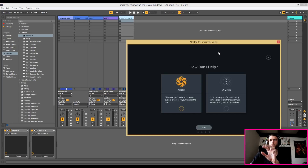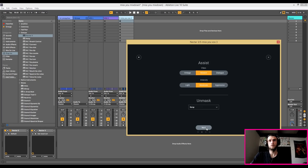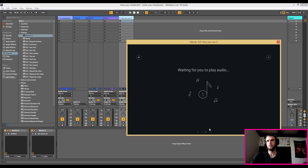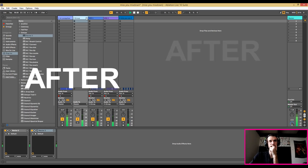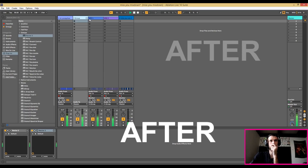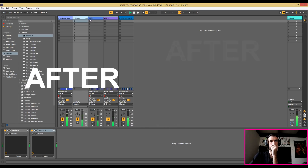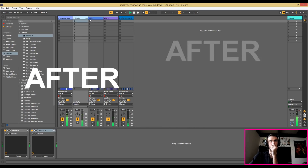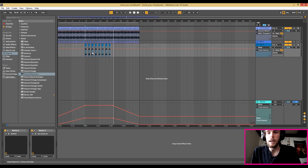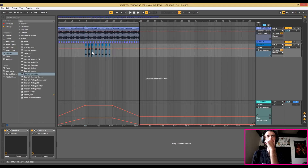I'm gonna redo the third vocal to include the unmasking as well, and make sure it's set to relay, which is where I have my instrumental coming from — just like I did the other one. After running it through, the vocals are playing back: 'I miss you, I love you.'